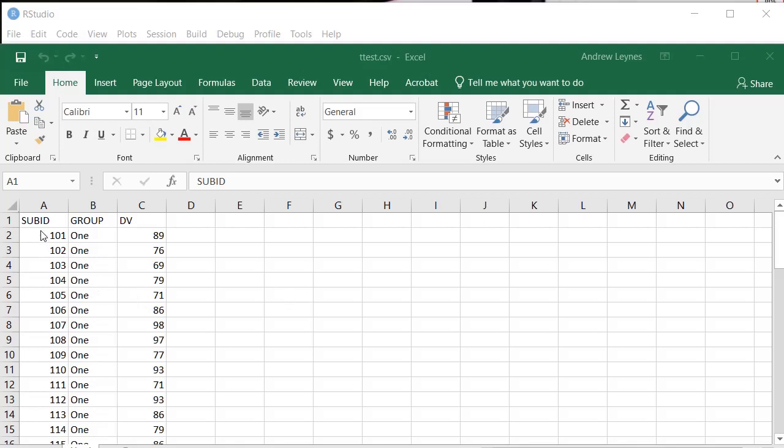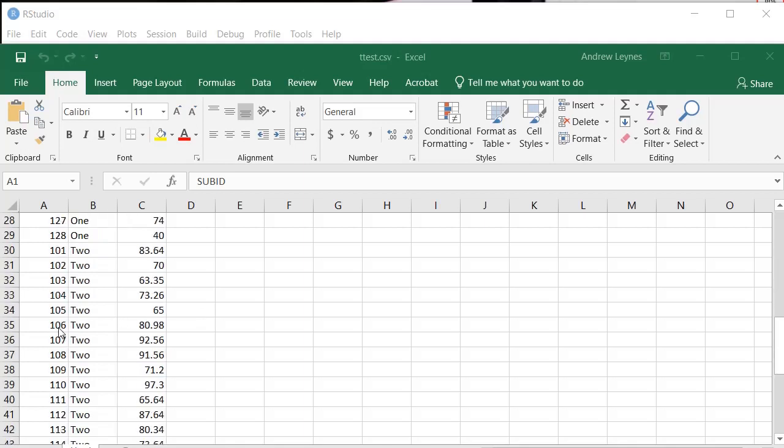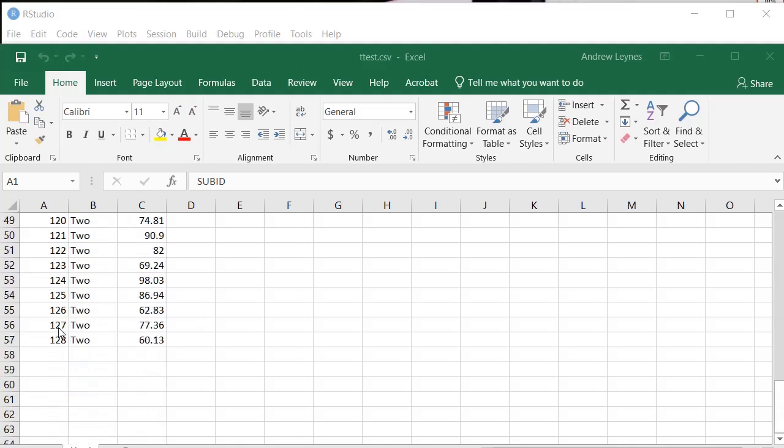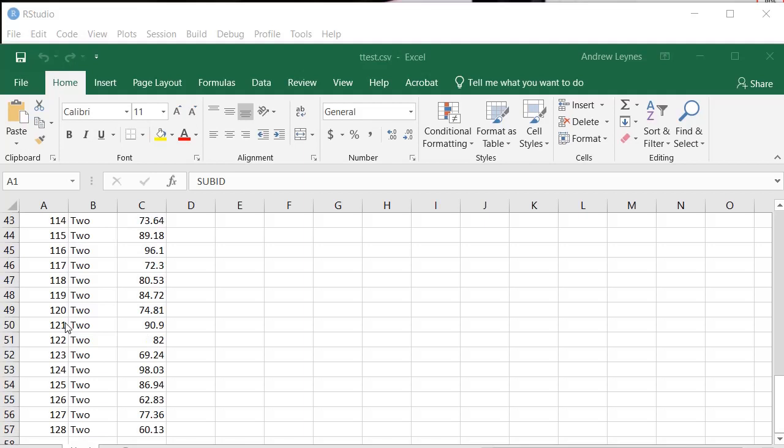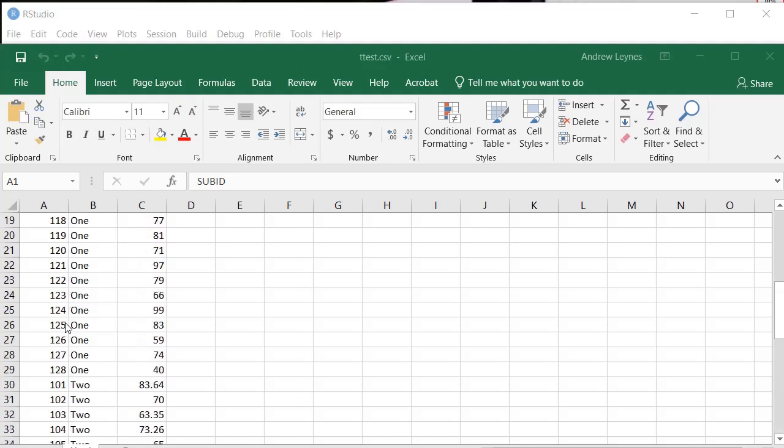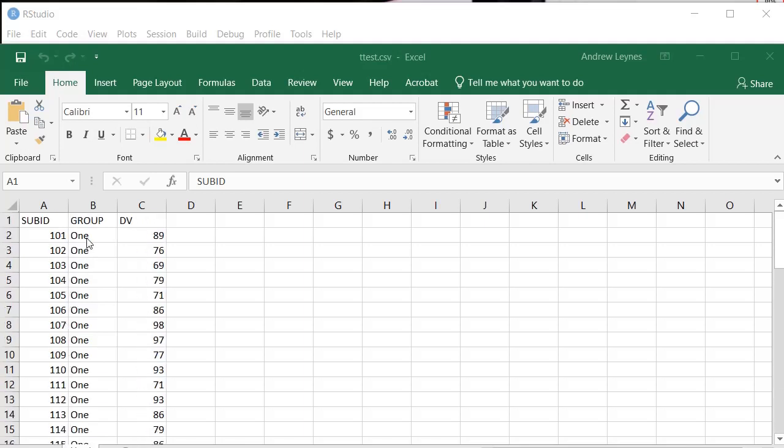What you want to do is have a column of data for your subject identification number. Each different number represents a different subject, and you can see that we have different subjects over here. I just made this data up, obviously.